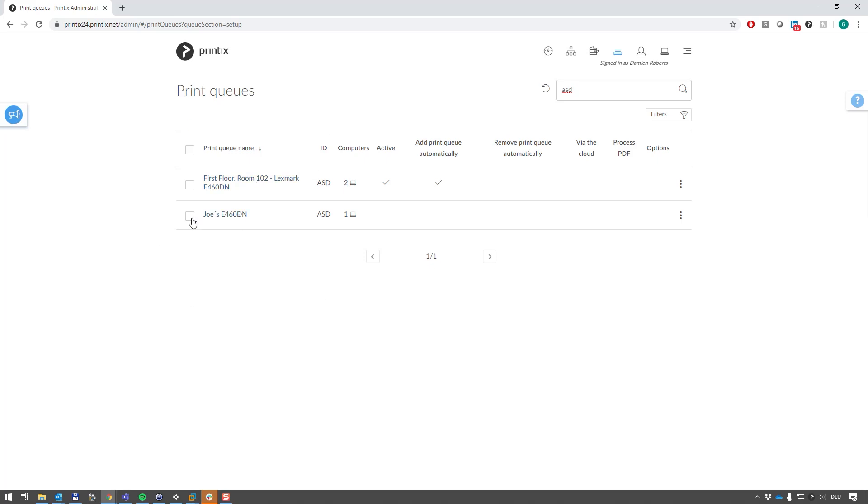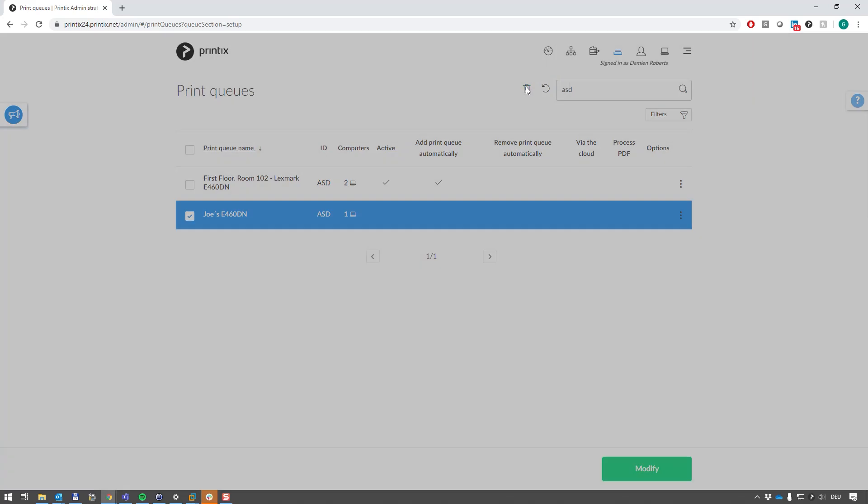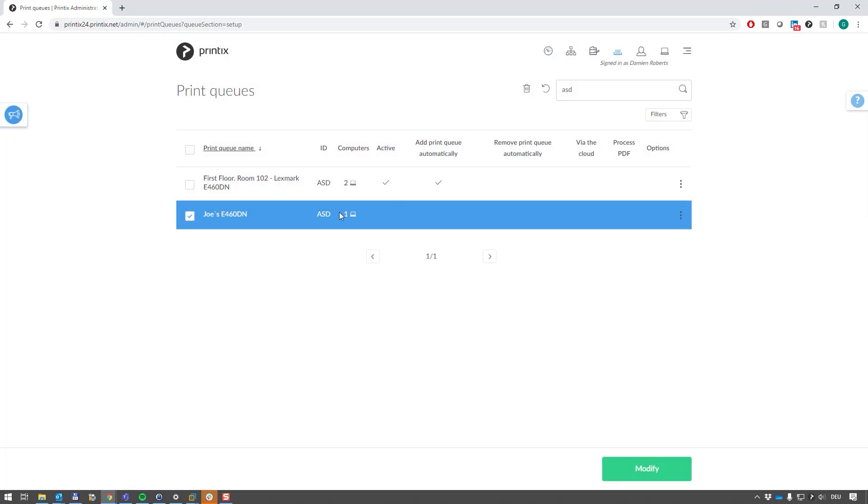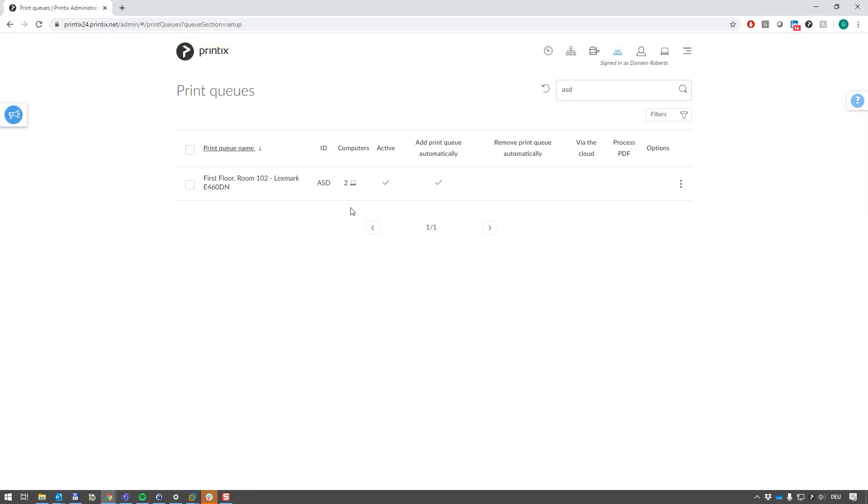I could simply put the tick in the box here and click on the bin and confirm that, which means I'm now deleting this printer queue out of the Printix Cloud, so it's gone, and it will also delete it off of that computer it discovered it from.